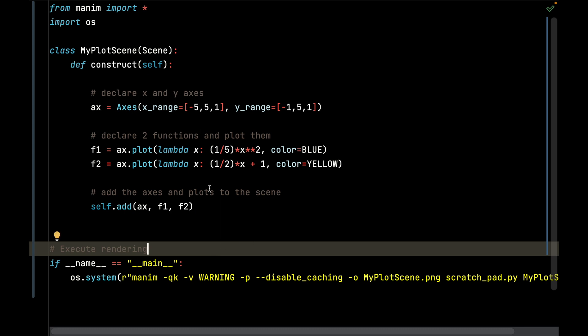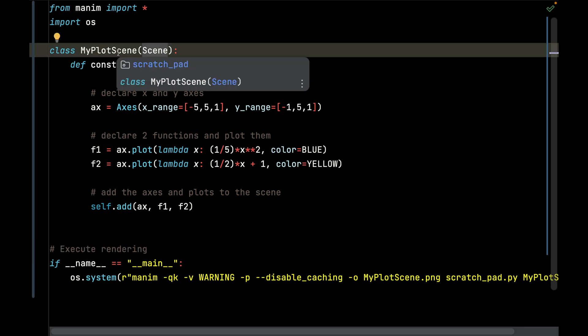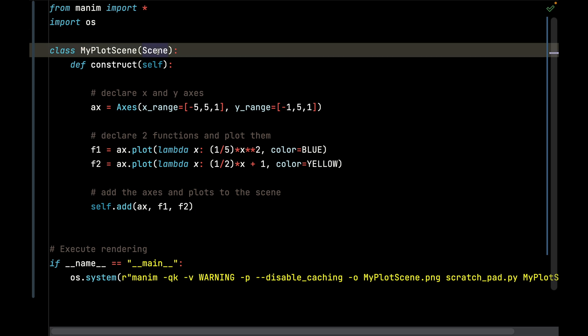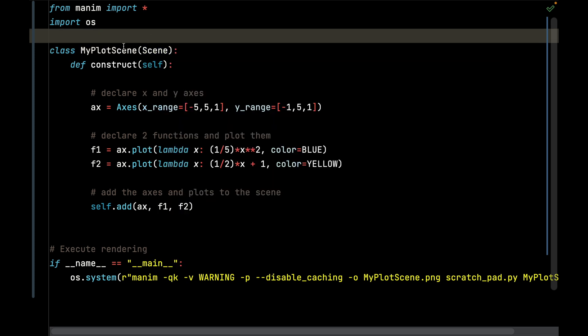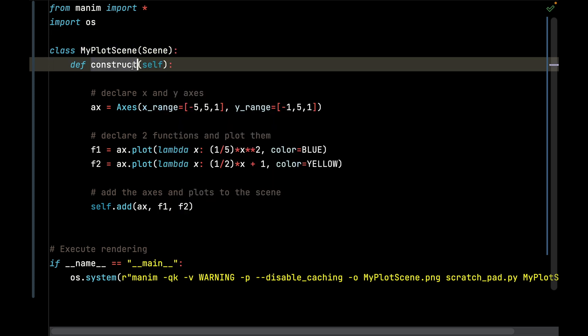I extend the Scene class because every animation you do in Manim has to extend Scene, or at least some variant of Scene. I'm going to call this MyPlotScene. The construct function has to be implemented and we're going to overwrite it.